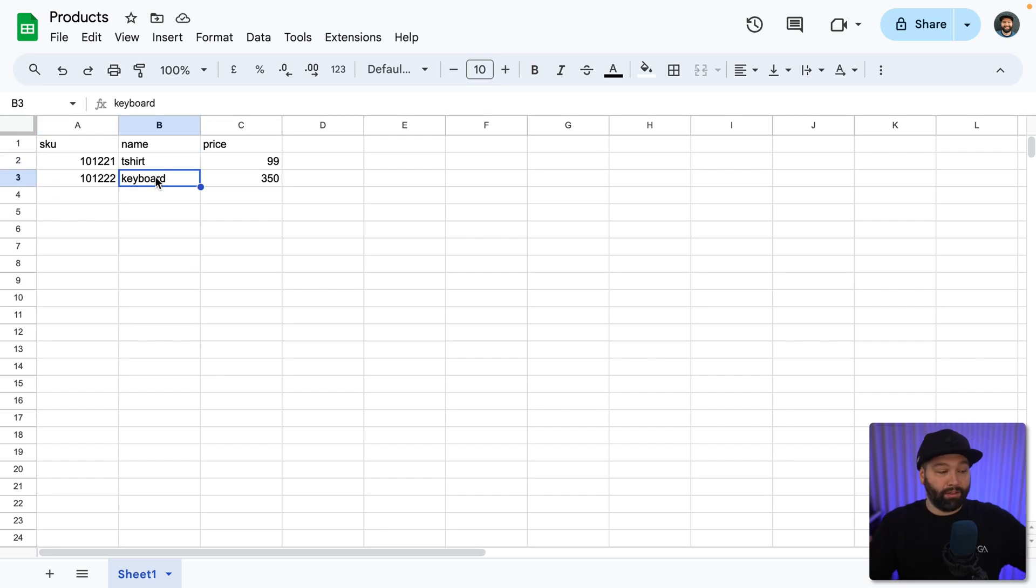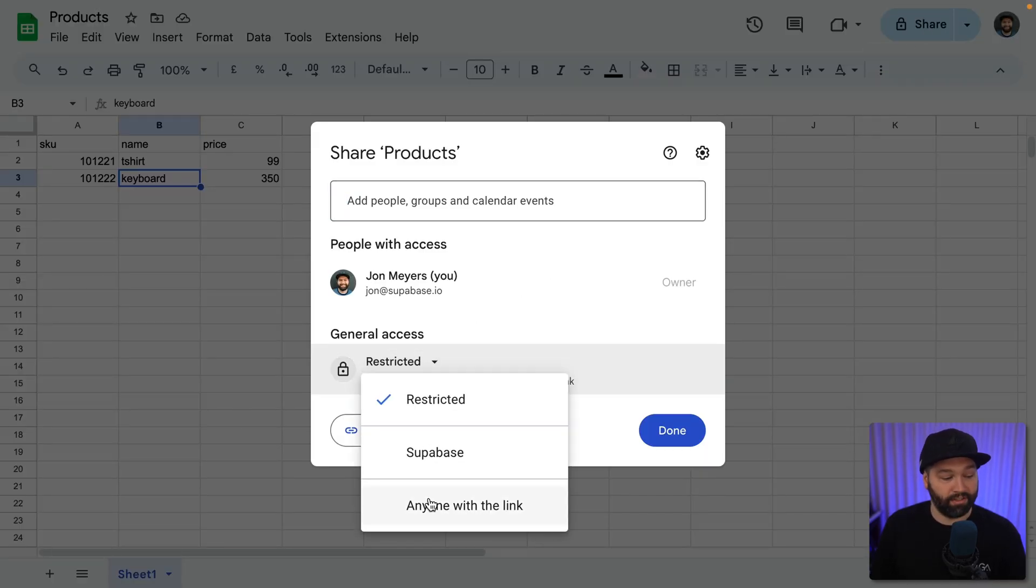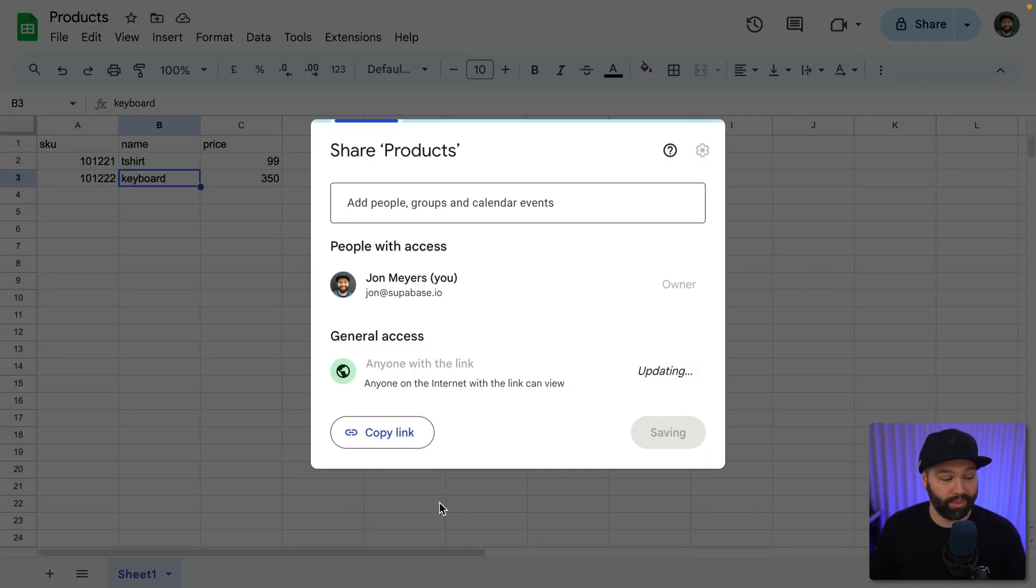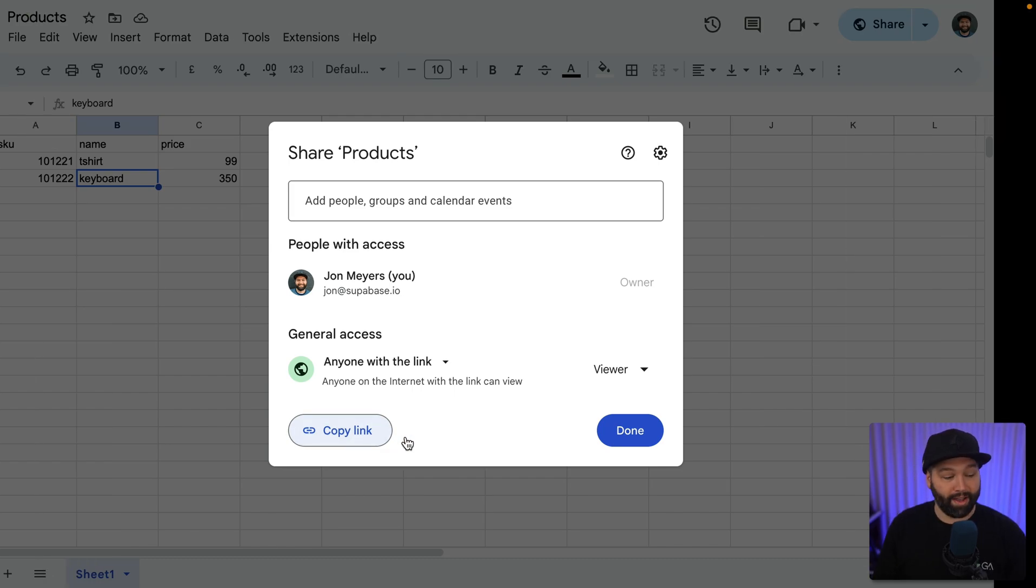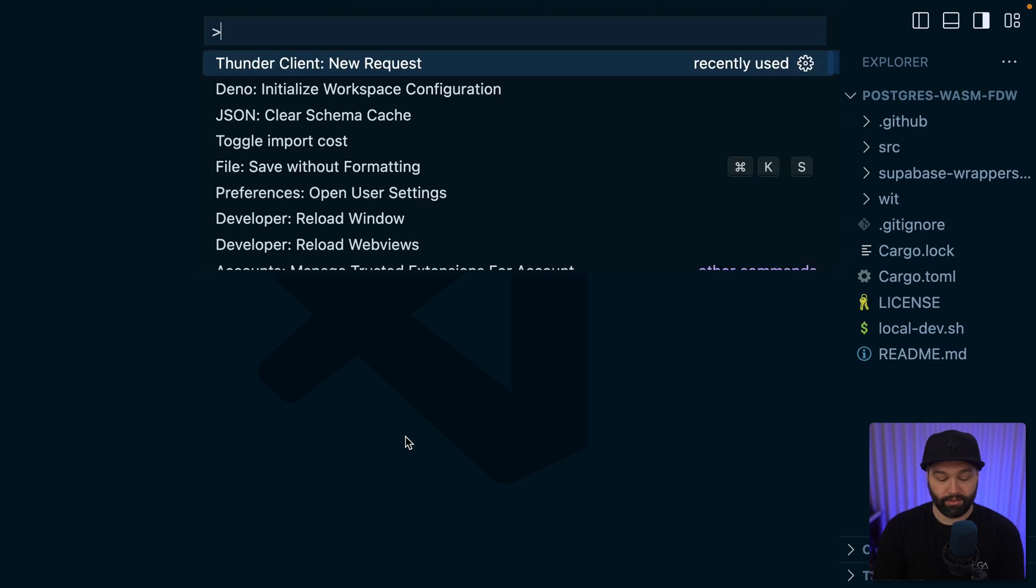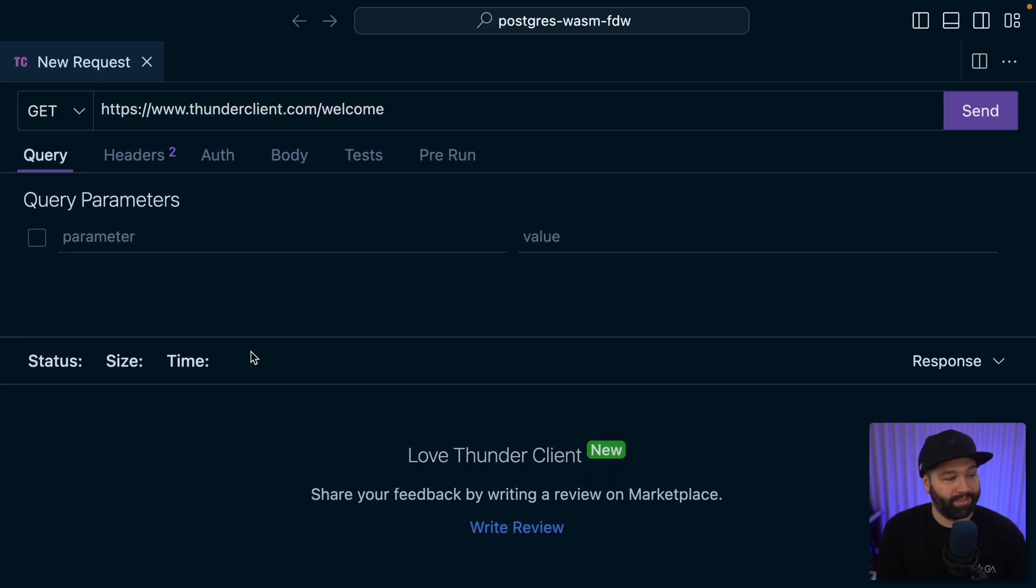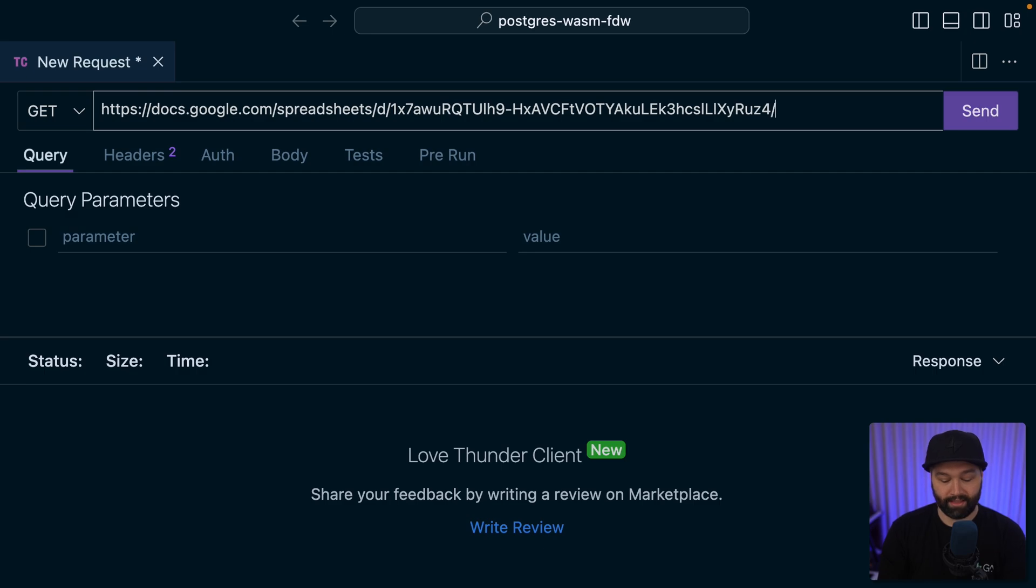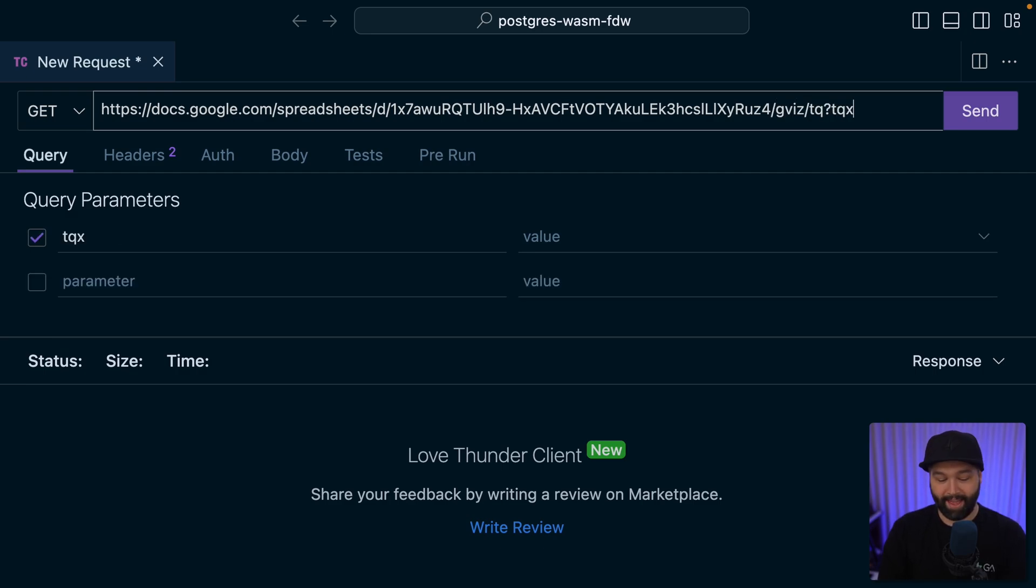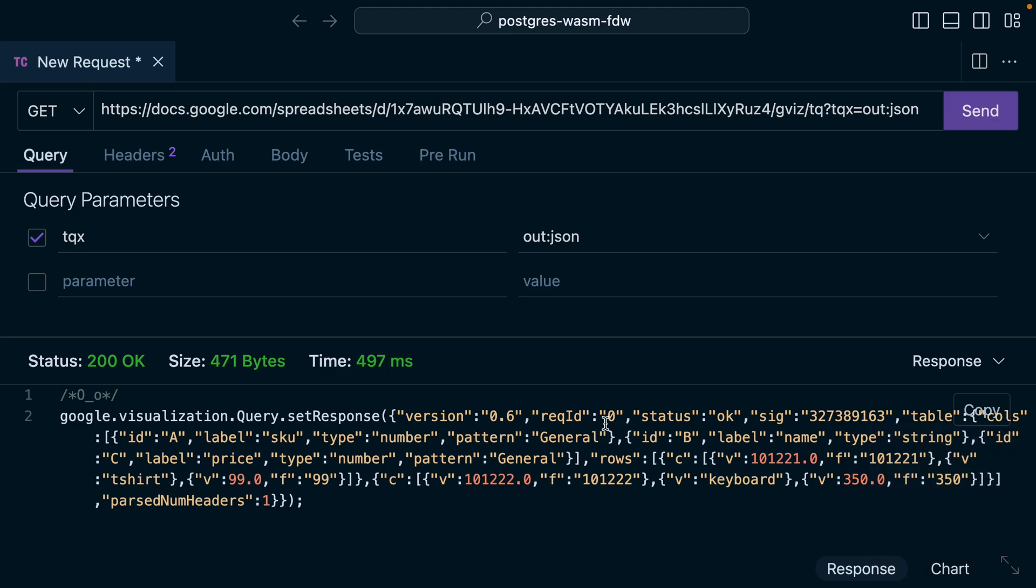Now to make this available from Google APIs, we can click share and under general access, change this from restricted to anyone with the link and then copy the link for this specific spreadsheet. And now if we make a request to this URL. So I'm going to use the Thunder client extension in VS Code. So this will send a get request to the URL of our spreadsheet. And then if we get rid of this slash edit bit and replace it with slash gviz and then slash TQ question mark TQ X equals out colon Jason and click send to make that HTTP request. We'll see we get back this response, which has a collection of rows containing our fields for our SKU and name and our price. So this is giving us all of the data from our spreadsheet in a nice or kind of nice JSON format.